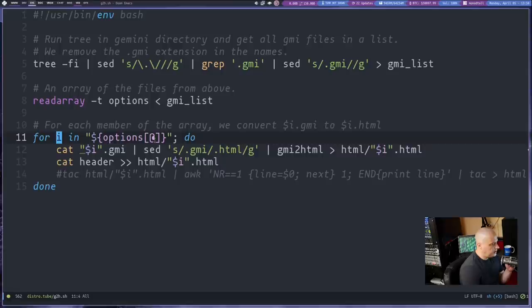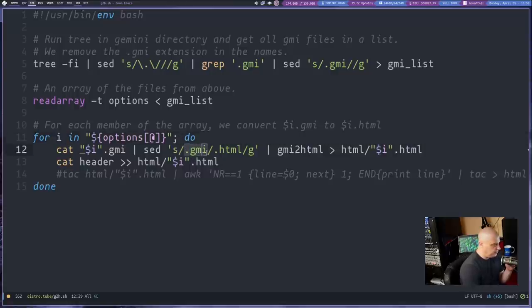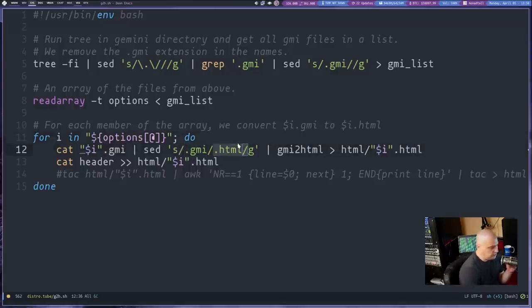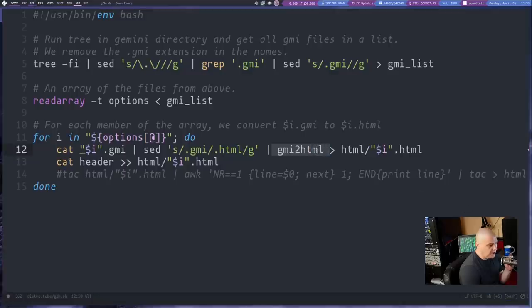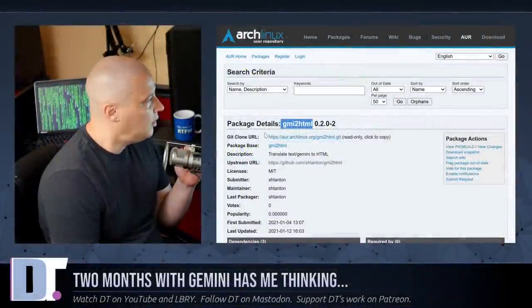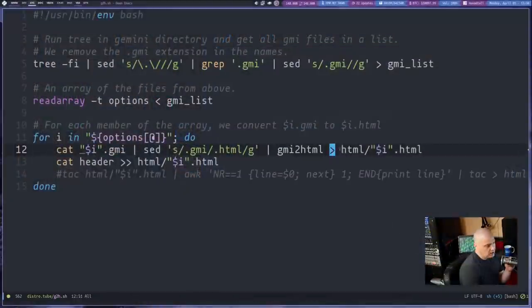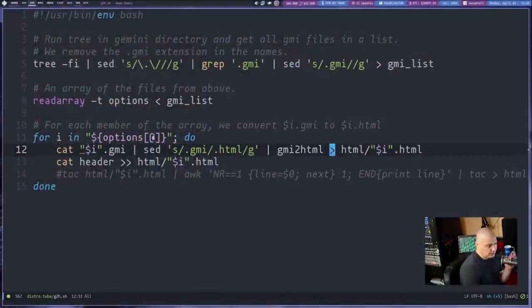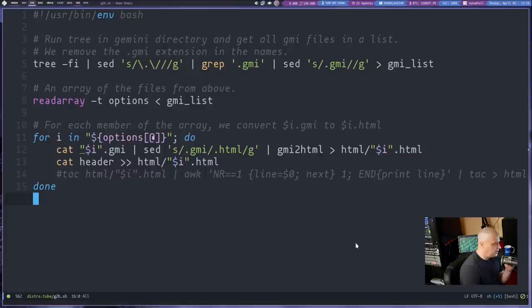And for i in options do. So I've got a for loop here. And what I'm going to do is I'm going to take all of those GMI files and then I'm going to do a quick substitution. I'm going to rename them instead of index.gmi, for example. Now it's going to be index.html. So I want to convert all the GMI files to HTML files. And then I'm going to pipe them into the gmi-to-html tool that I found over on the Arch user repository. And then I've got them being directed into a new directory I created called HTML slash and then the name of the file .html.